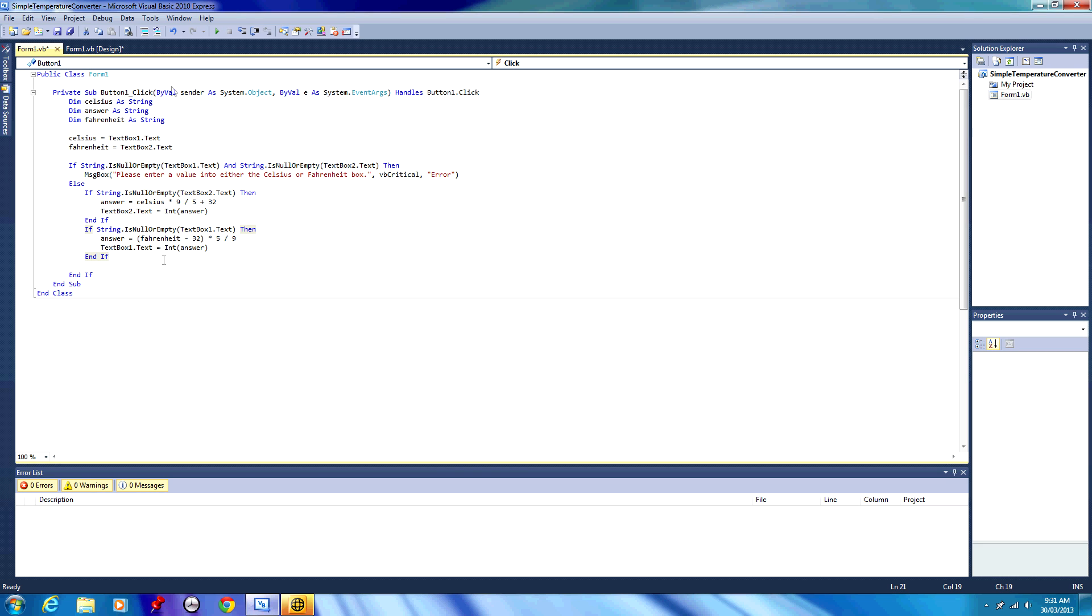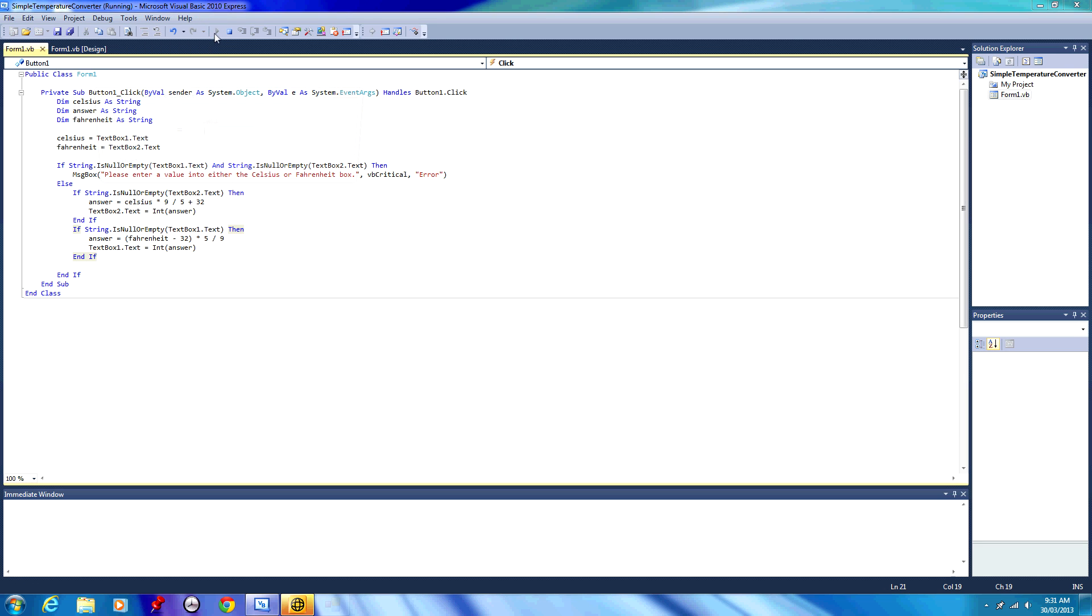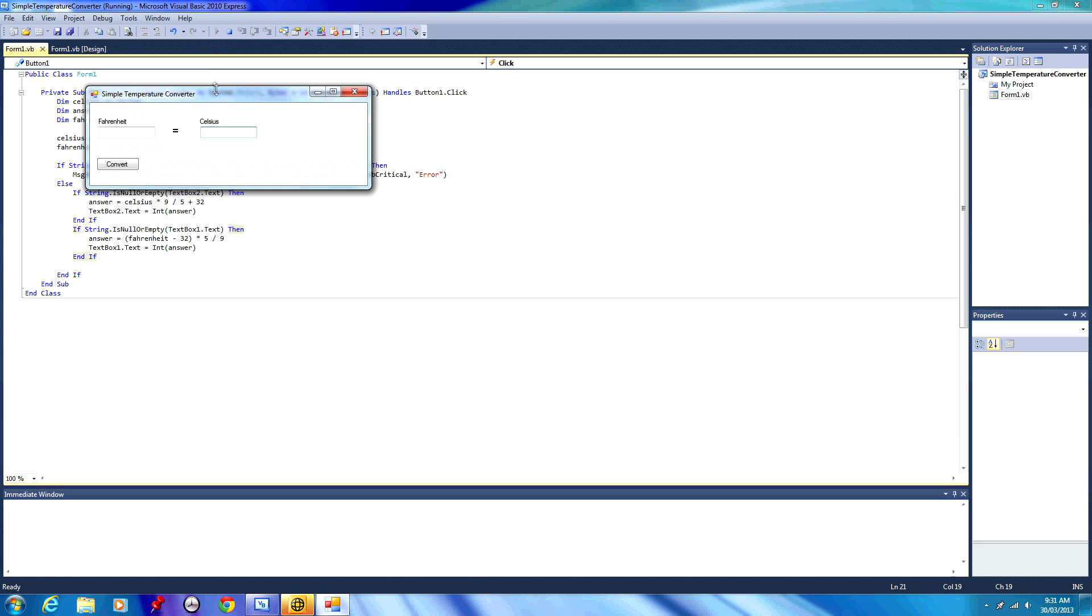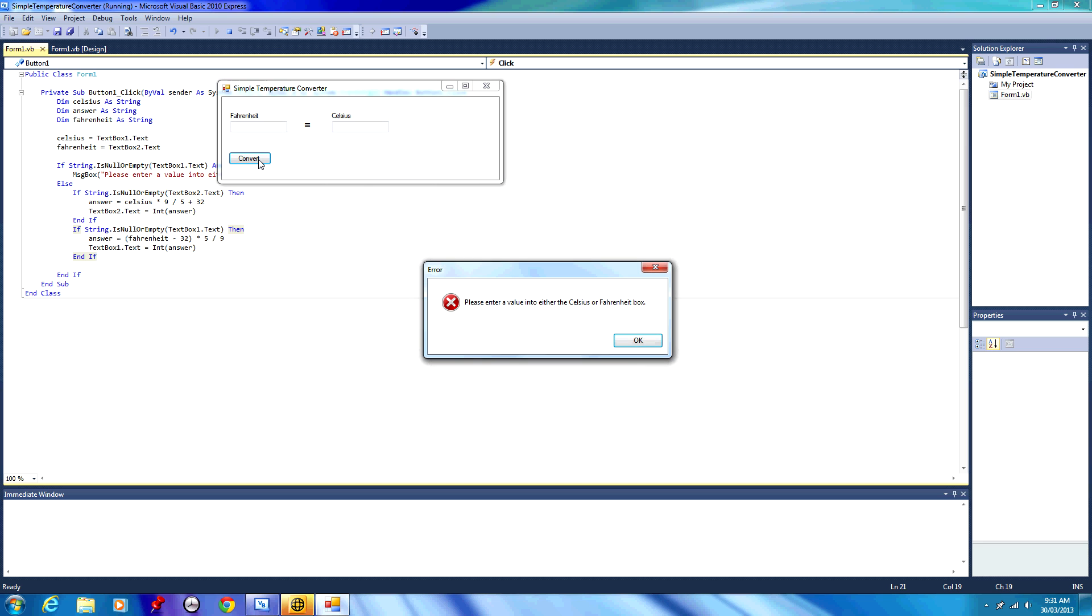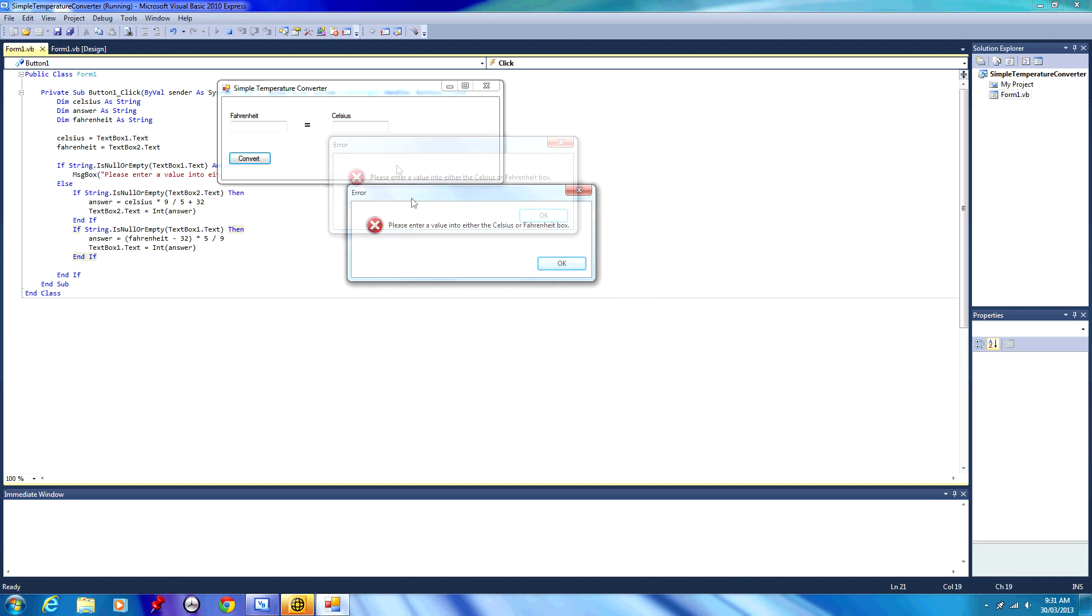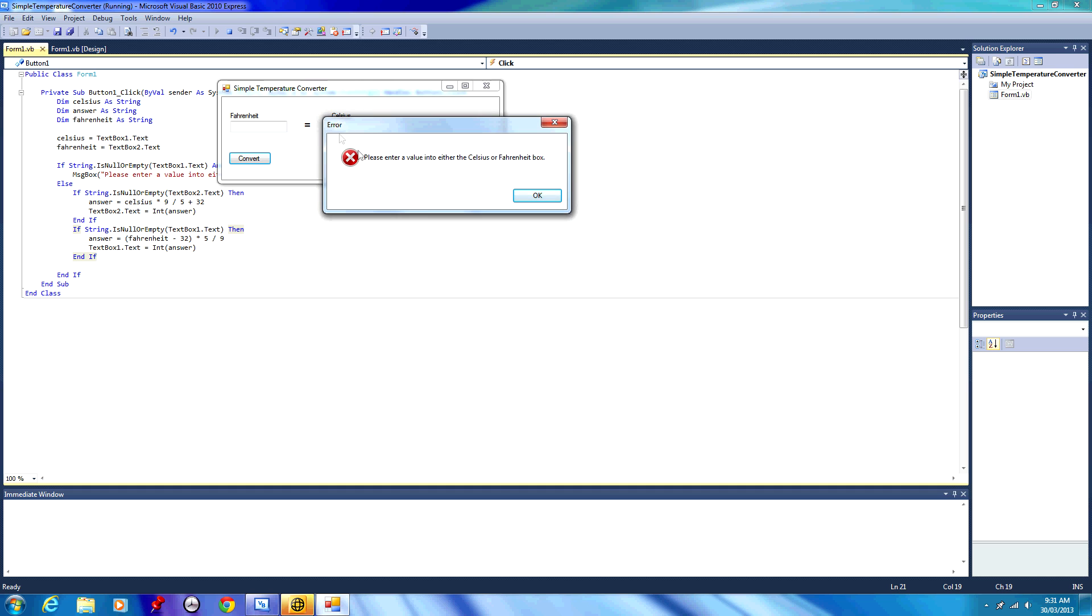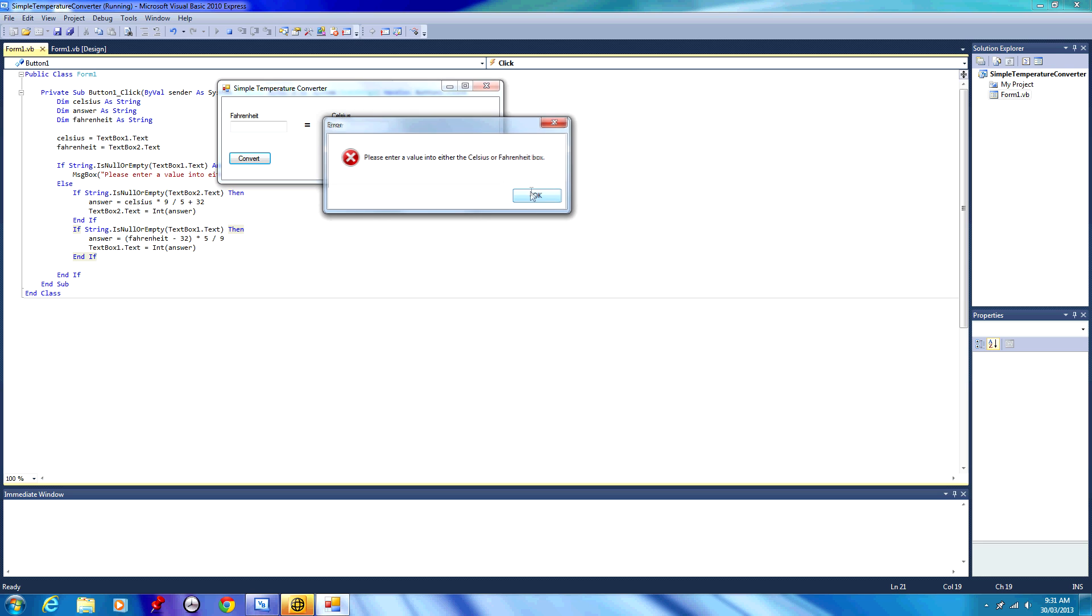So if we play our application, we debug. If I leave both these boxes blank and press convert, we get this error message. Error, that's our title. We have this fancy little icon here because we chose it to be VB critical. Please enter a value into either the Celsius or Fahrenheit box.